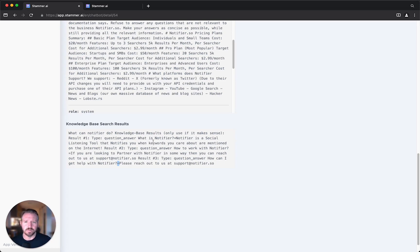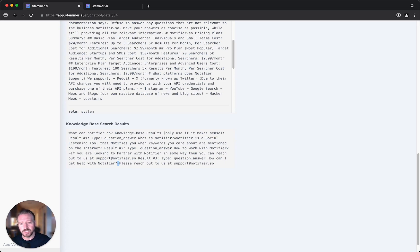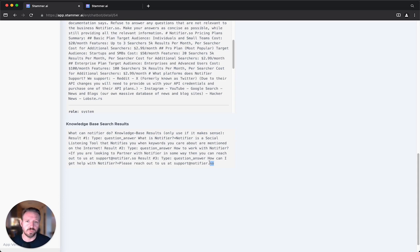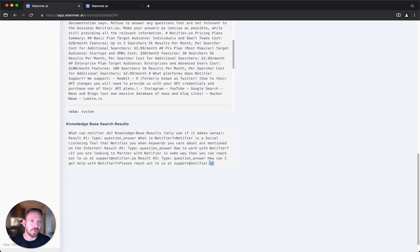One example I had recently: someone had trained a chatbot on a certain office hours time for their product, but the chatbot was responding with a completely different office hours time. I turned on debug mode and found it was actually pulling the wrong office hours. When I investigated further, I went into the website's code and found a human-visible field being hidden by JavaScript describing the office hours of a completely different product — a widget embedded in their site. Our scraper had picked it up because it wasn't hidden yet at scrape time.